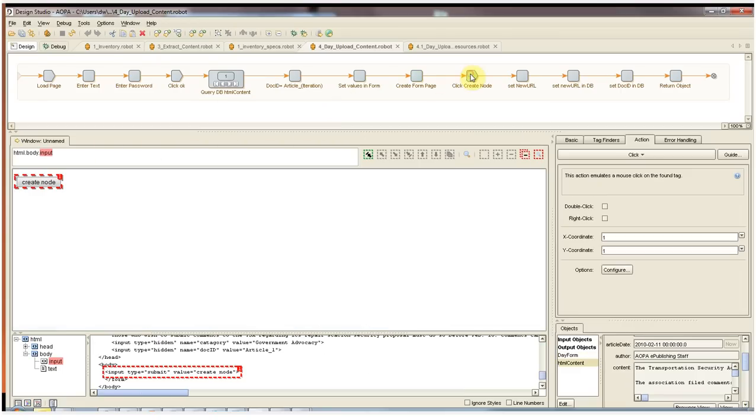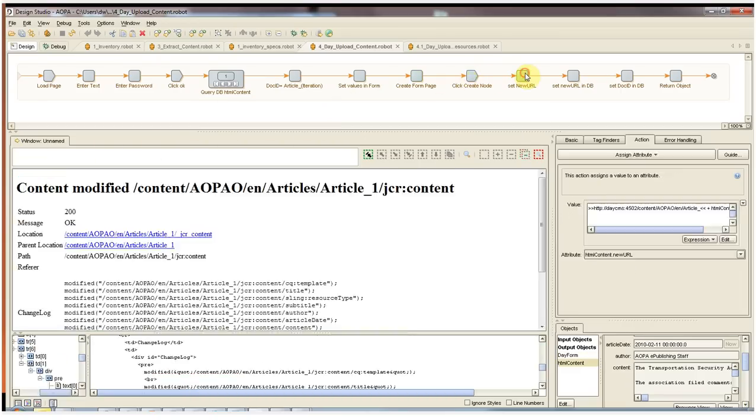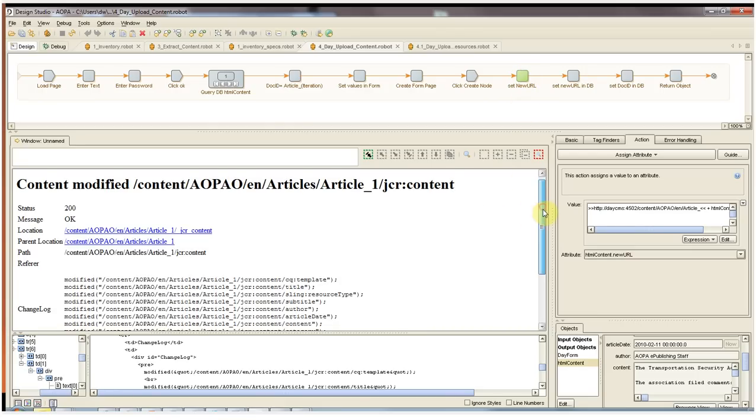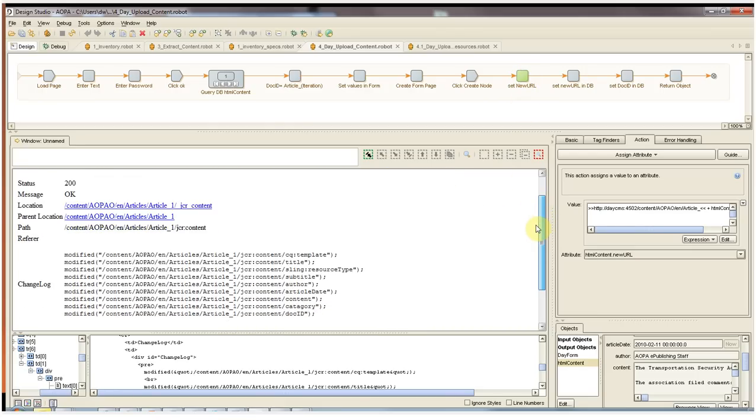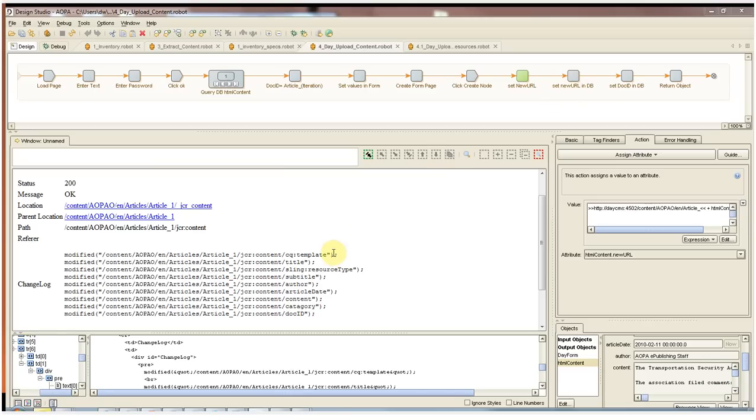In the next step, we actually post the form and we can get our verification that the content posted successfully. Here we can see the JCR content object and all of its attributes. In the next two steps, we keep our intermediate database fully informed by setting the new URL value that we have here back into our database and also the doc ID for this content object.